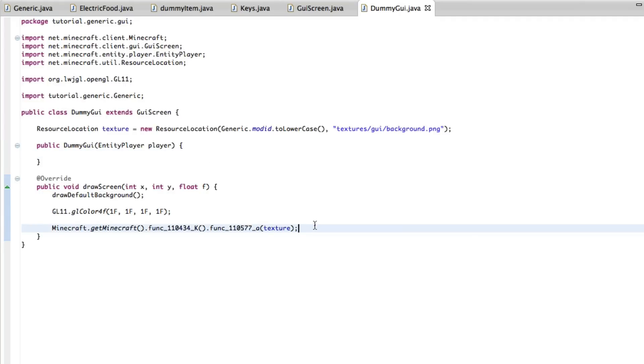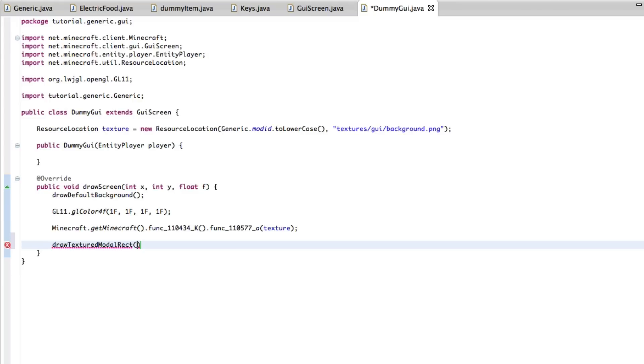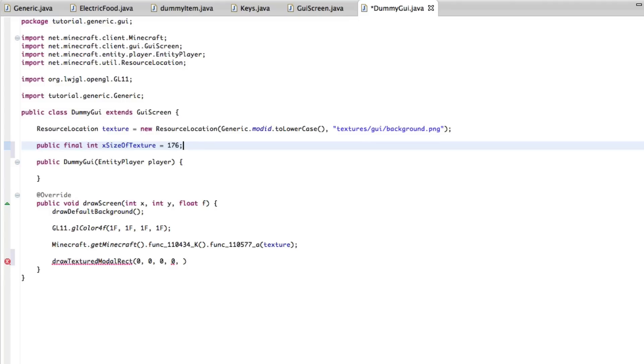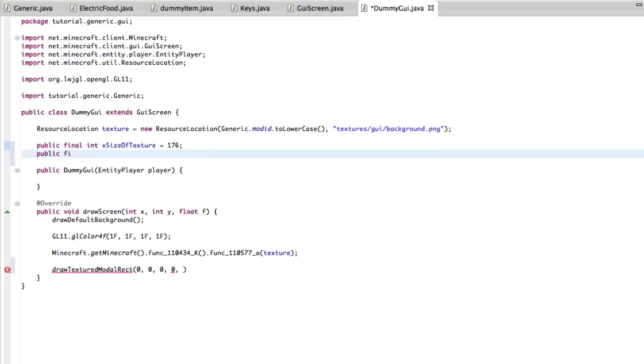With that done, I forgot to do these as well. Up here, we're going to do public final int x size of texture, and it was 176. I believe my texture in this example is, and then public final int y size of texture equals, I want to say 88, I hope that's it.